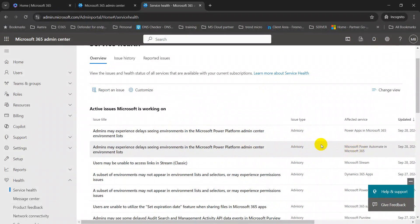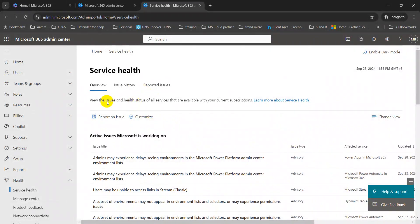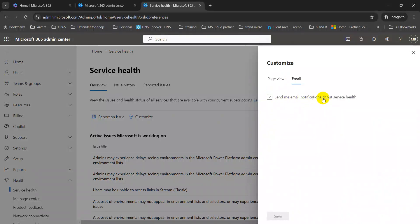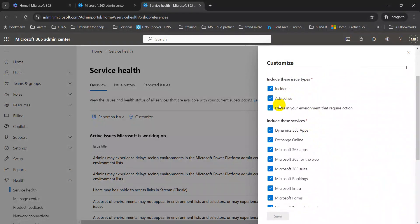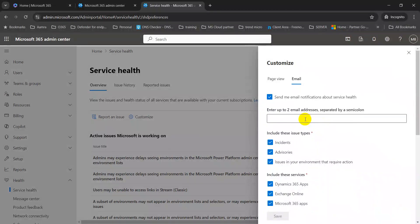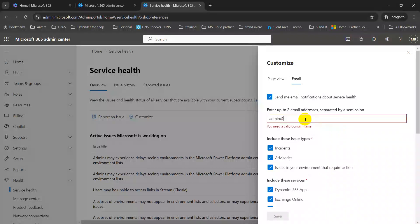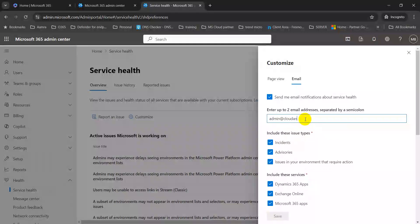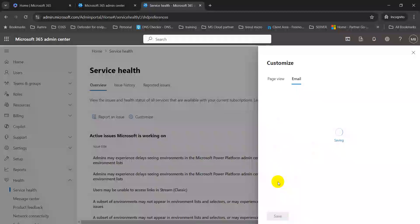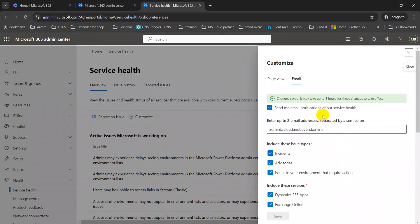In the service health page, you can see advisories from Microsoft. If you have any service-related problems, you can see them here. You can customize this and get an email notification about service health — including incidents, advisories, and issues in your environment that require action. This is very important for any administrator who manages the Office 365 portal. You'll input your email address here.